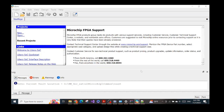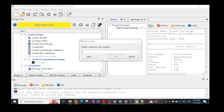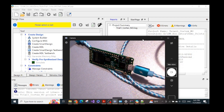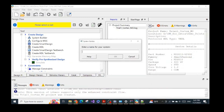After clicking Finish, wait patiently for the System Builder window to pop up. When it appears, enter the name for your system — the design you want to configure for your chip. I'll name it Trial1_CortexM3.